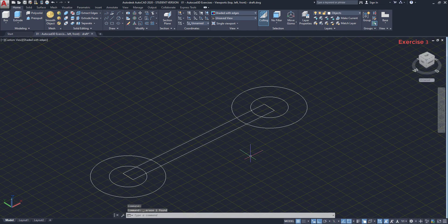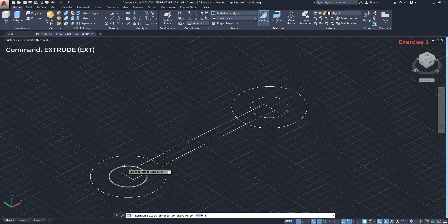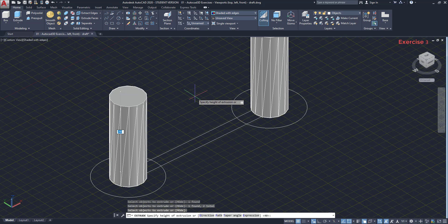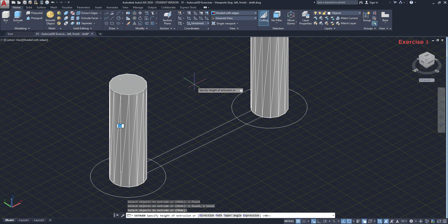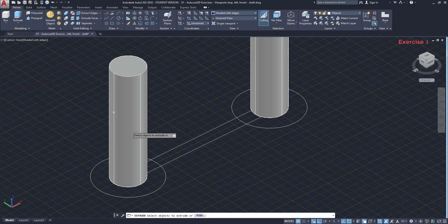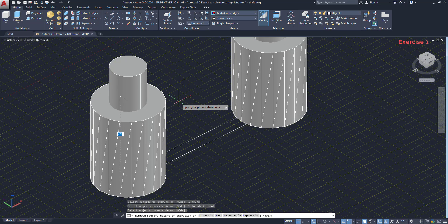Now I'm going to extrude the circles. First, I start with the small ones. I click on both, press enter. Then type 400. I repeat the process for the larger ones. In this case, their height is 200.